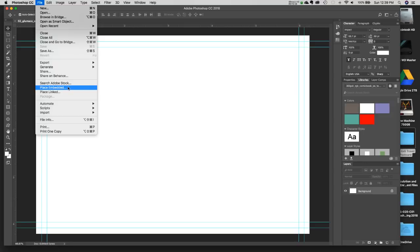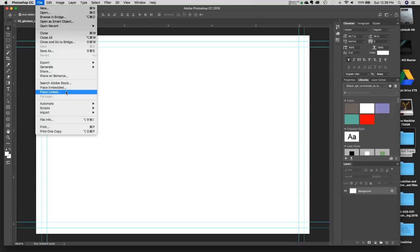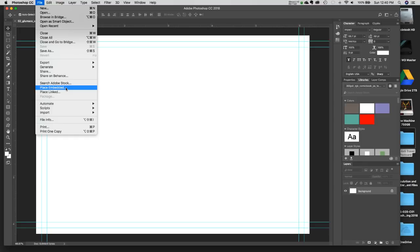There are two types of placing. Place Embedded means it takes the image we're bringing in and makes it part of this Photoshop document, which makes the file bigger. Place Linked means it only links to the original file — if you ever move, rename, or delete that file, you won't have it anymore. For this type of single document, I prefer to embed; even though it makes the file bigger, the image will always be inside.